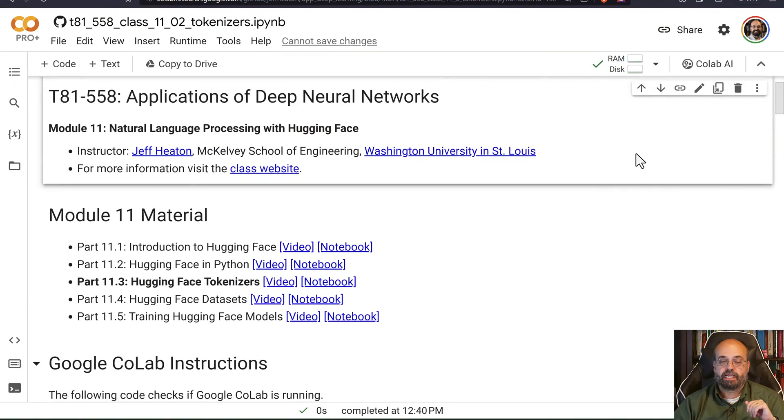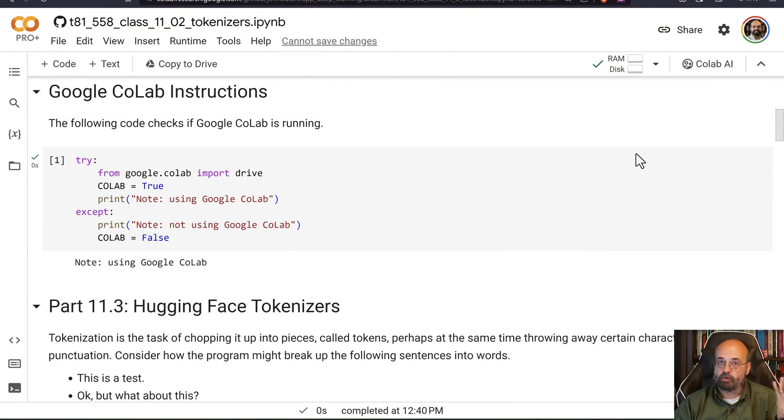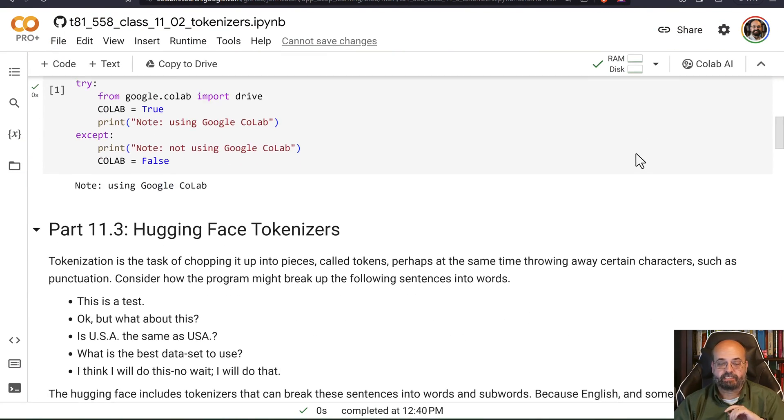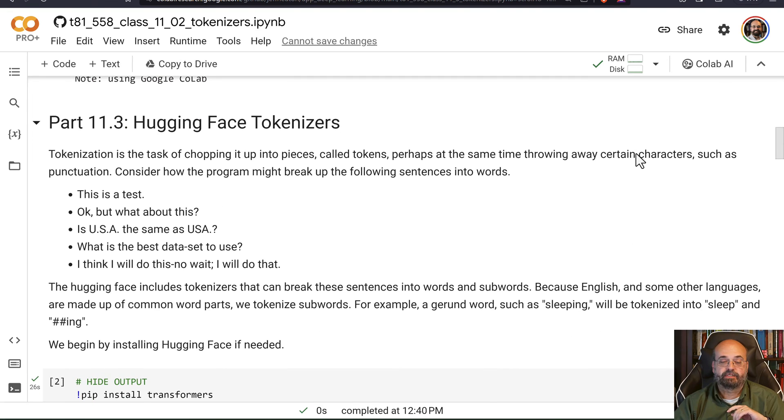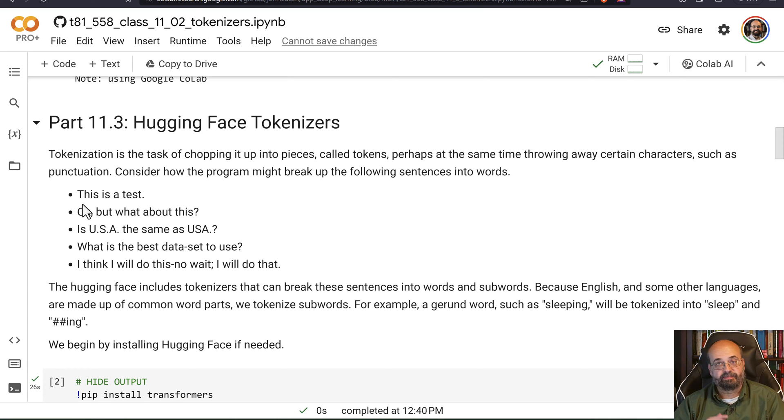Tokenization is very important in natural language processing. This allows you to take sentences or any block of text and break it into its component parts. This is not quite as easy as it sounds, and it's a very deep area of natural language processing.